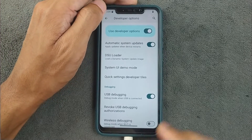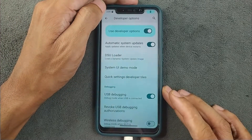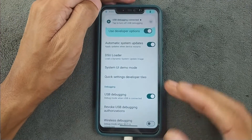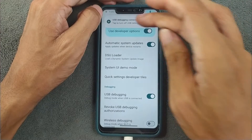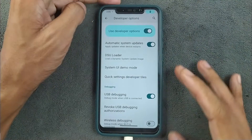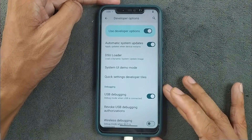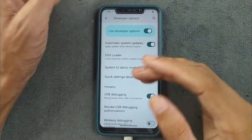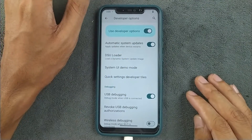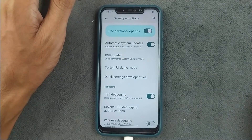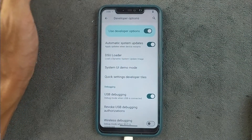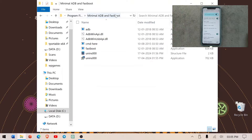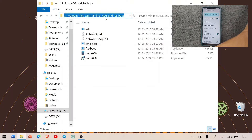It may prompt you to allow the device on your computer. In my case it won't ask since I've used this device before, but in your case allow it when prompted. Now in the address bar of the Minimal ADB folder, type 'cmd' to open the command prompt.